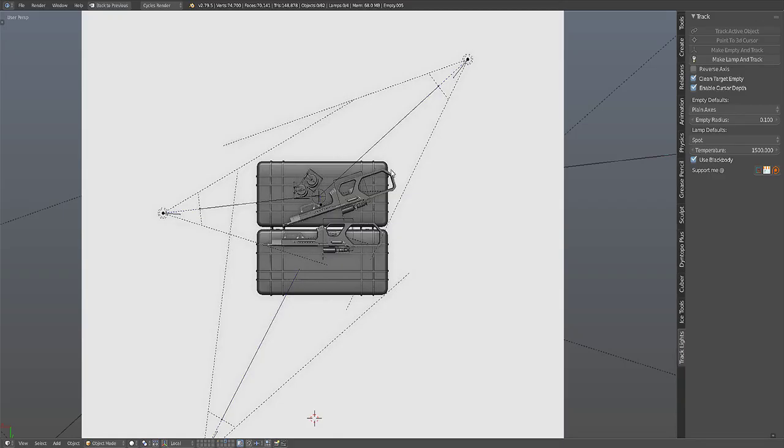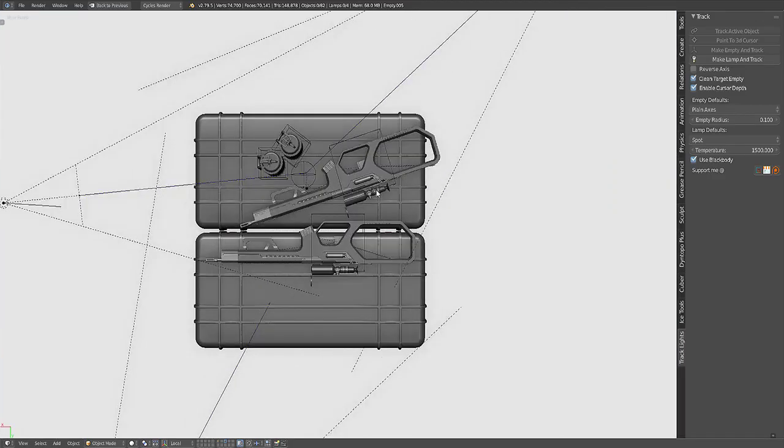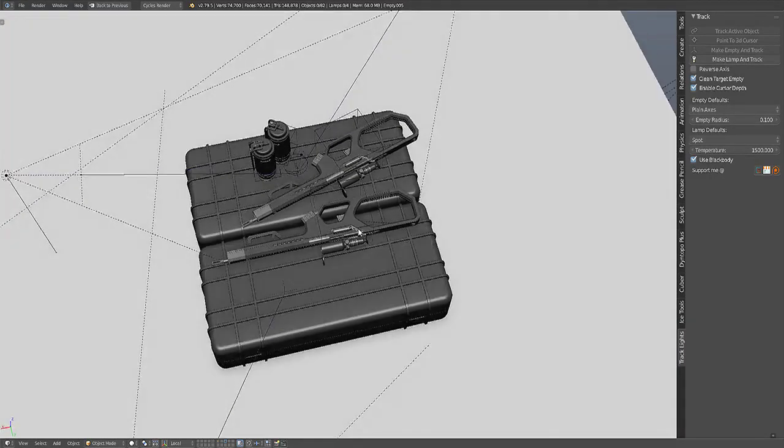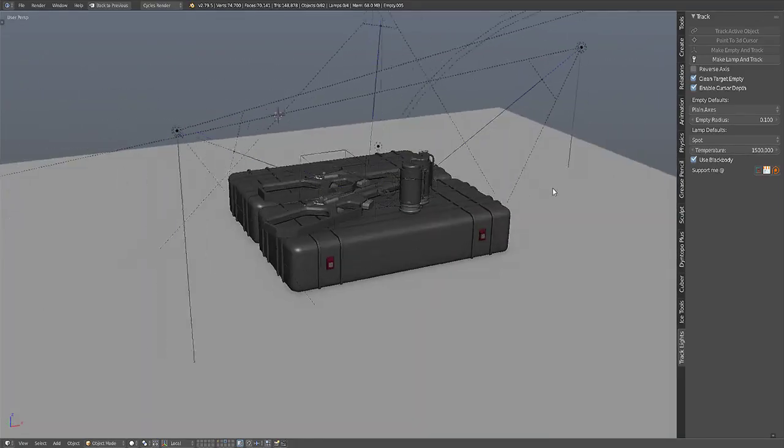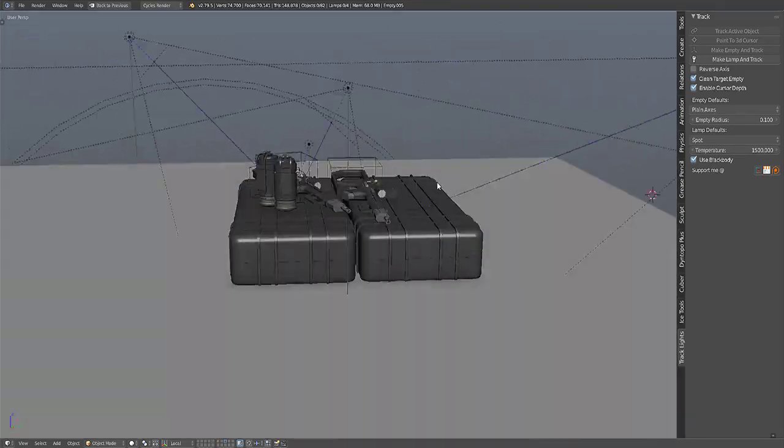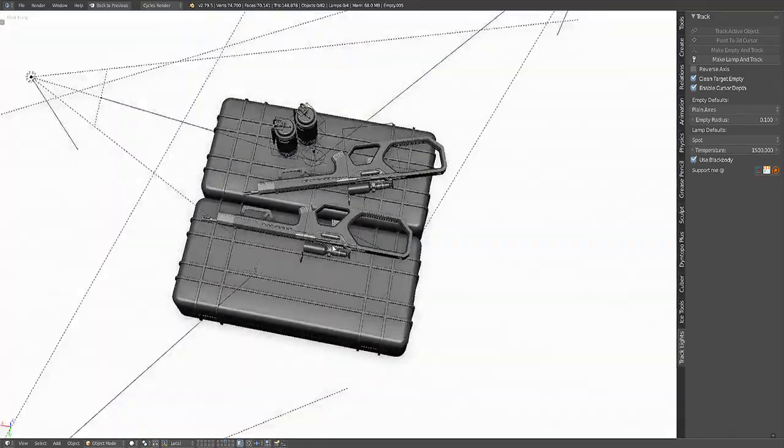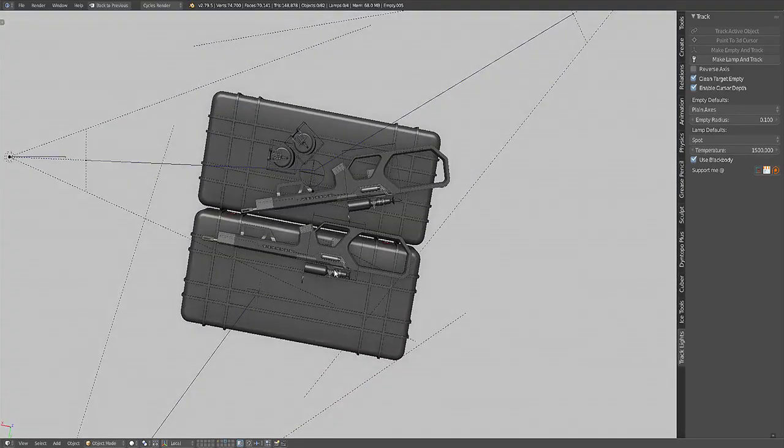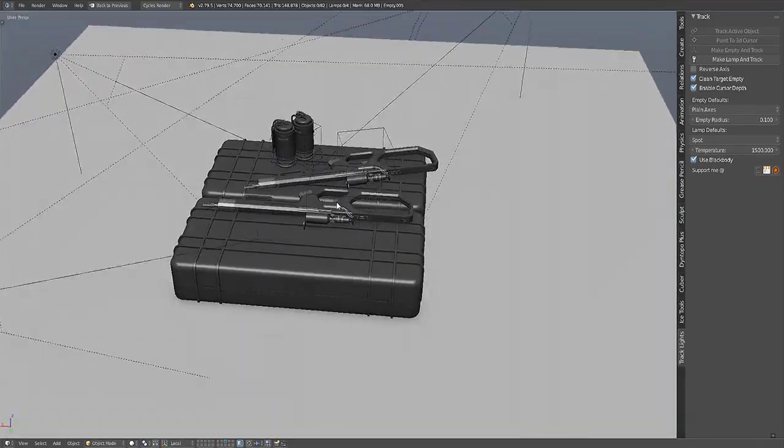Hello everyone, welcome to the Track Lights video tutorial. This is a freemium add-on - you can get it for free, but you can support me as well if you wish to.